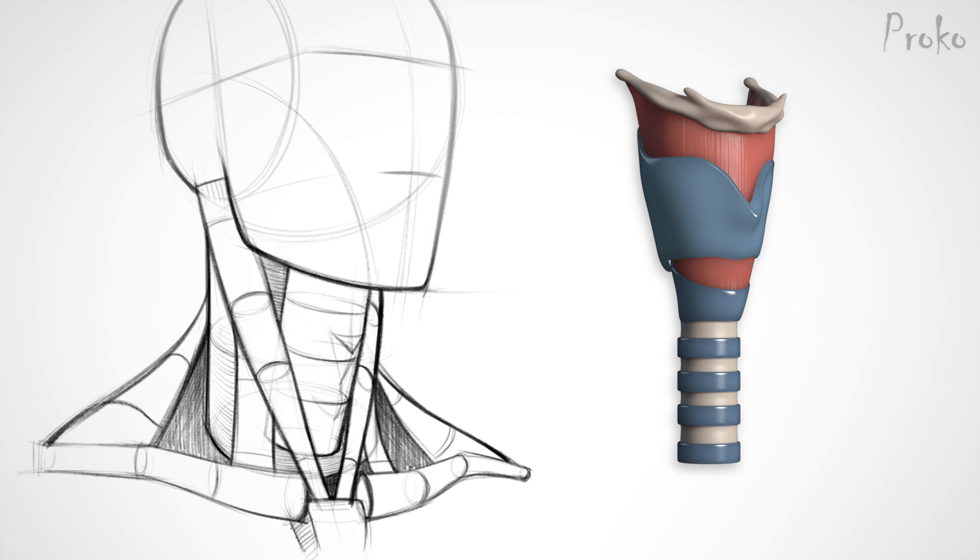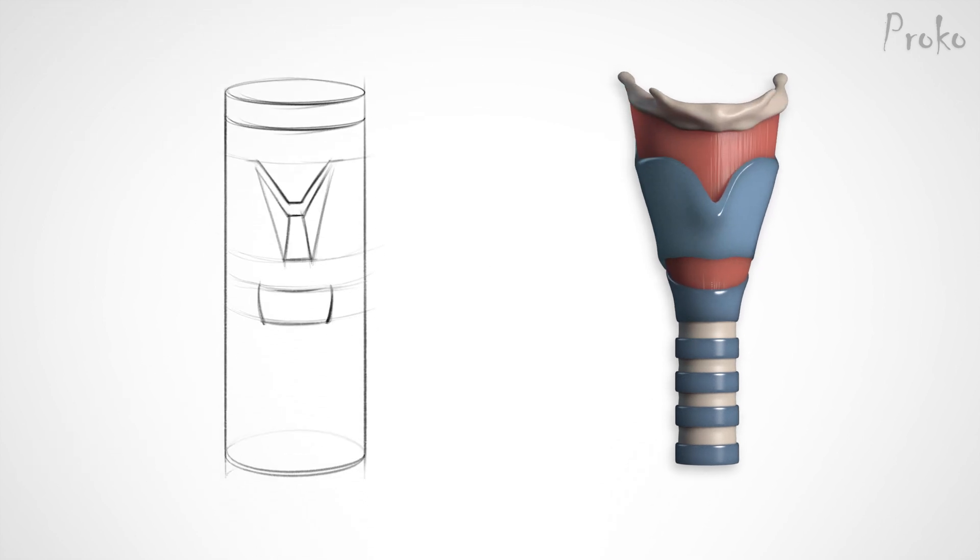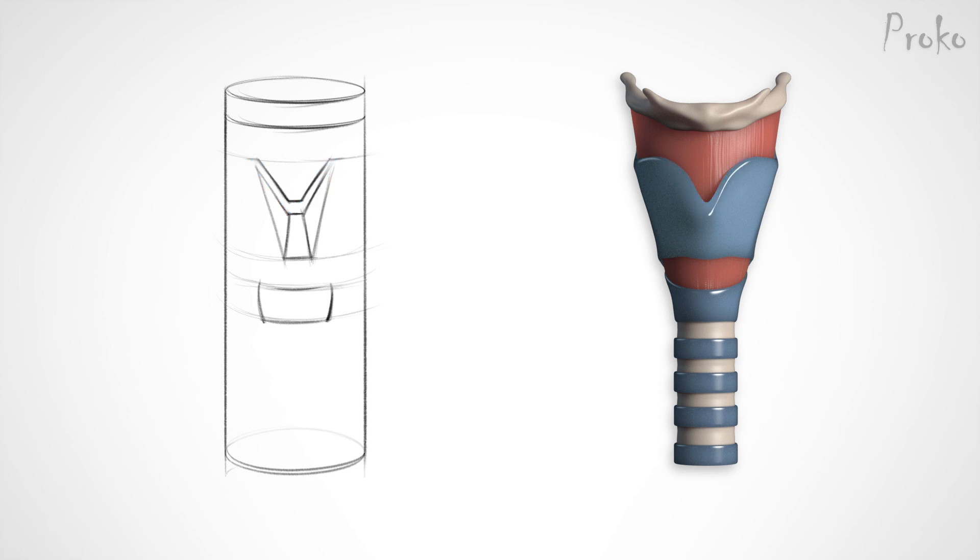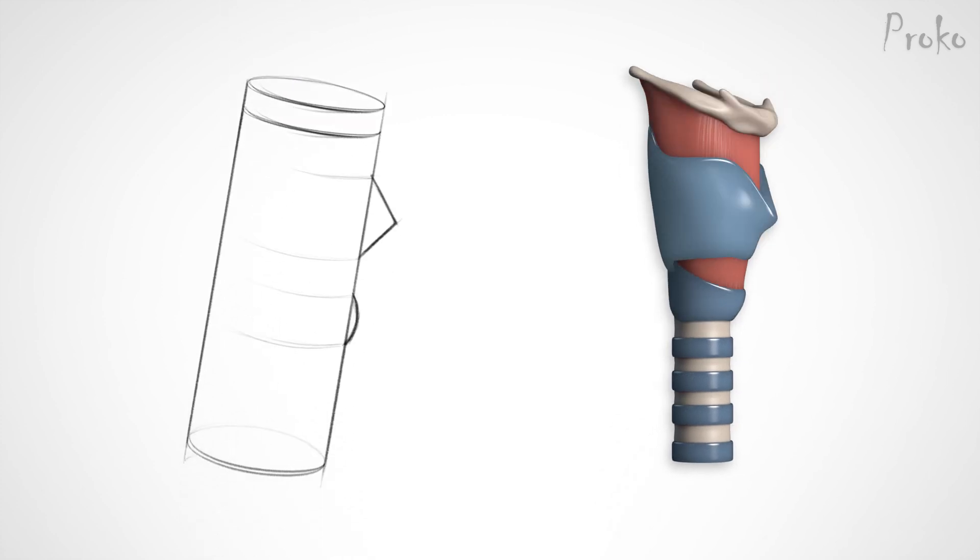It sits just below the hyoid bone on the front of the throat cylinder. It's a very angular piece of cartilage. From front view, you'll see a V-shape or a little birdie created by the top edge of the Adam's apple. From the sides, you'll see another V-shape with a 90 degree angle.